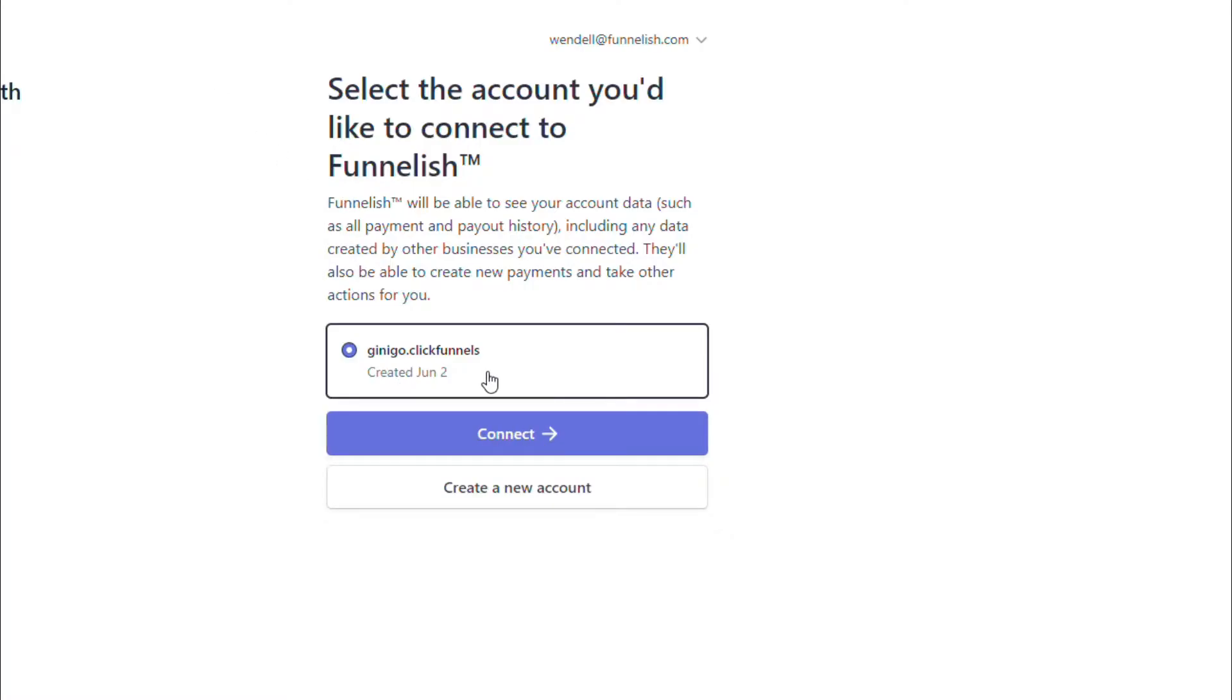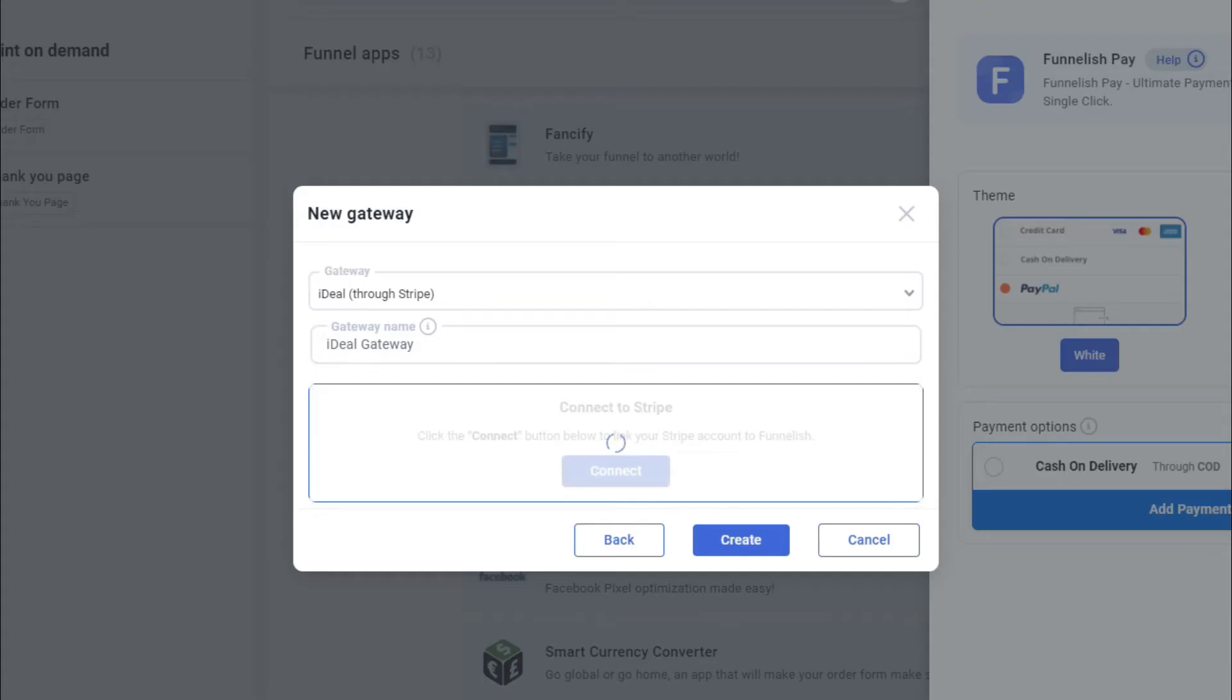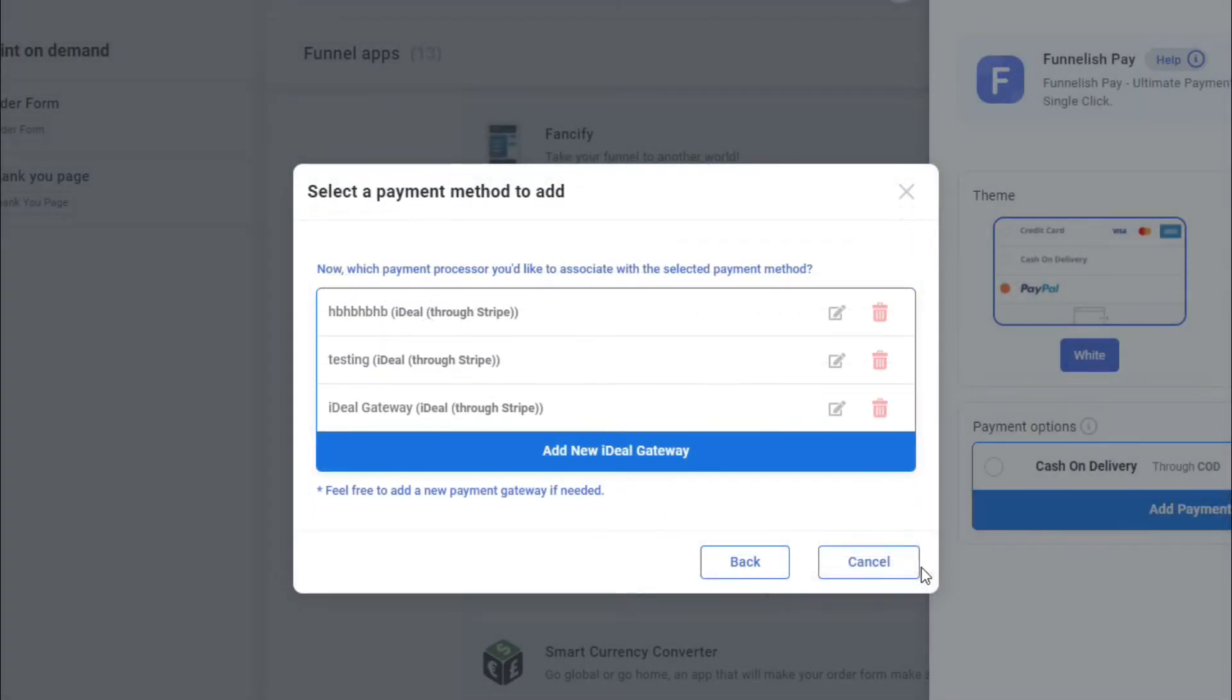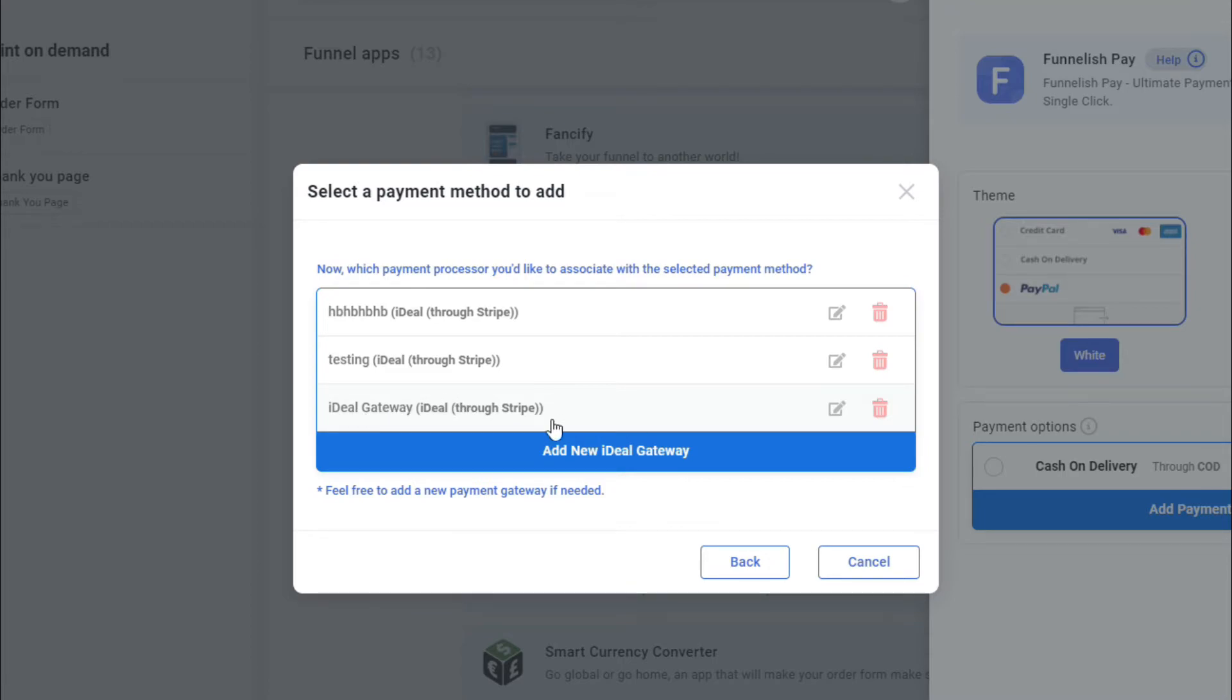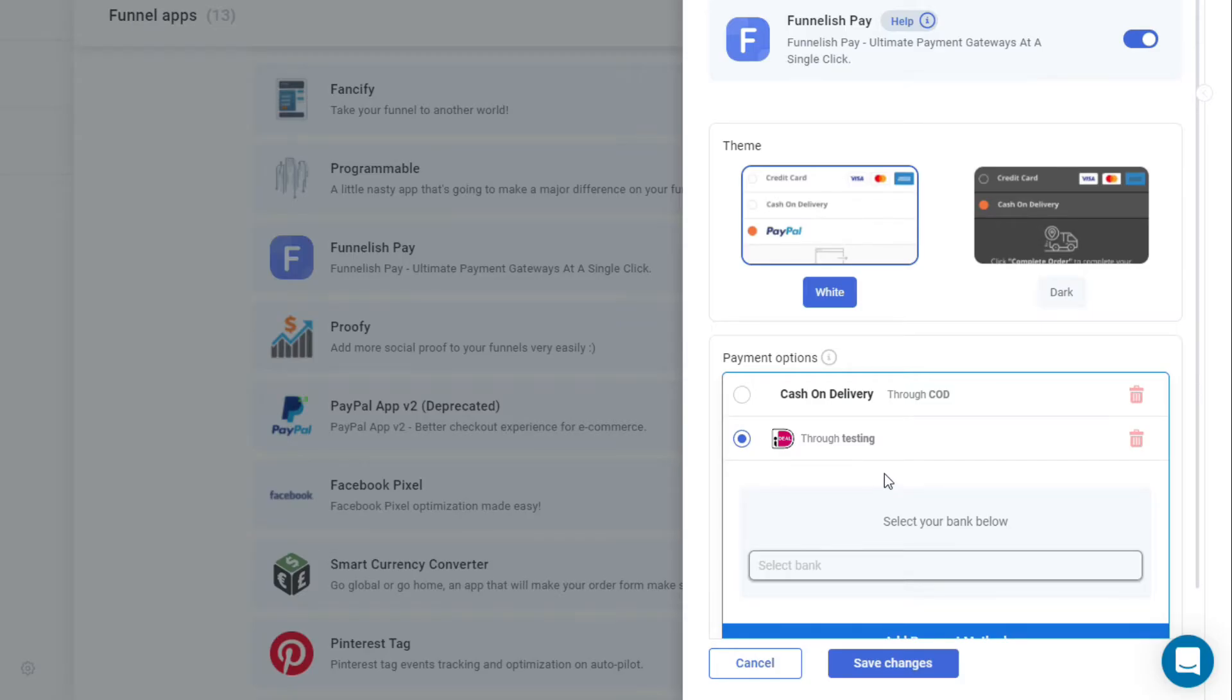I'm gonna cancel that. Now once you have created that, it will show you the one that you have just created, which is this one. Once you have created that and clicked on it, it will be on your screen.